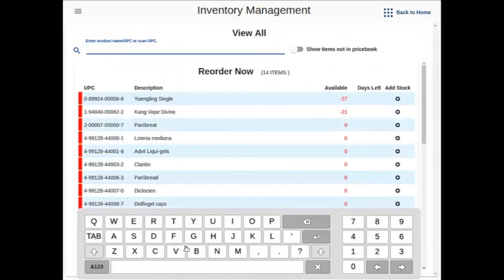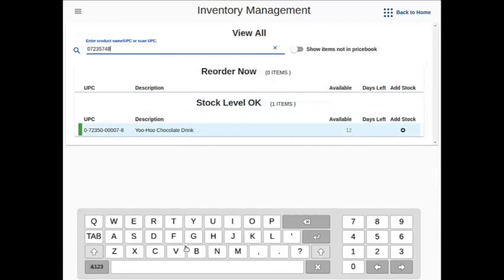At this point, I can now look at all of my UPCs that I'm tracking. I can scan the YooHoo that we just scanned into the system, and as you can see, it is now being tracked.